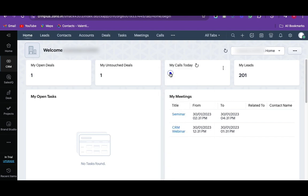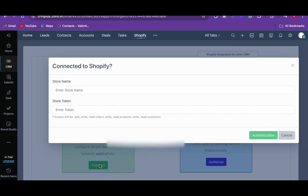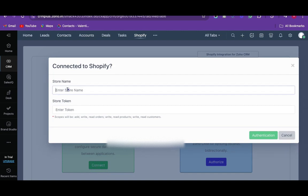The connect and authorize window will be displayed. Connect your desired Shopify account to the extension by clicking on the connect button. Log into your Shopify account and select your desired store that you want to connect to your Zoho CRM.